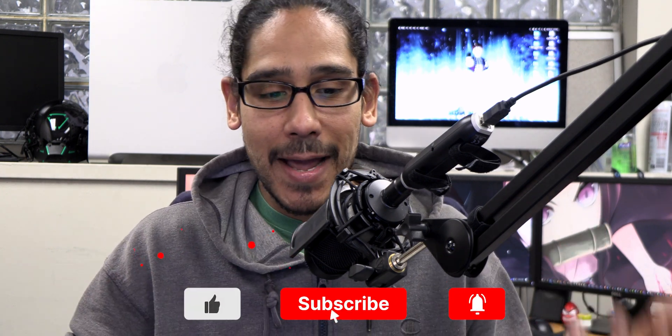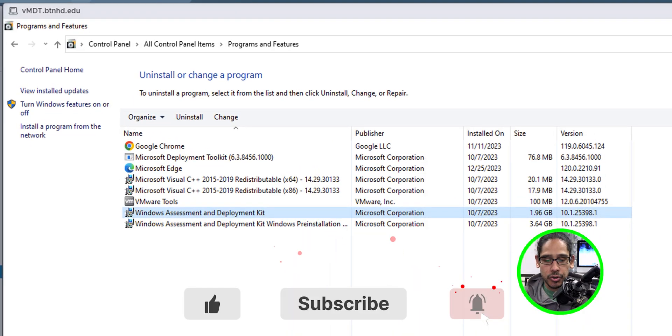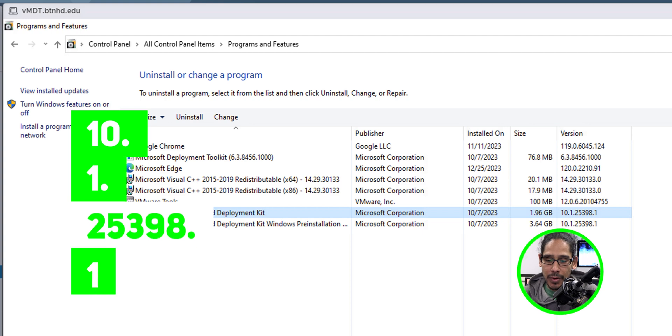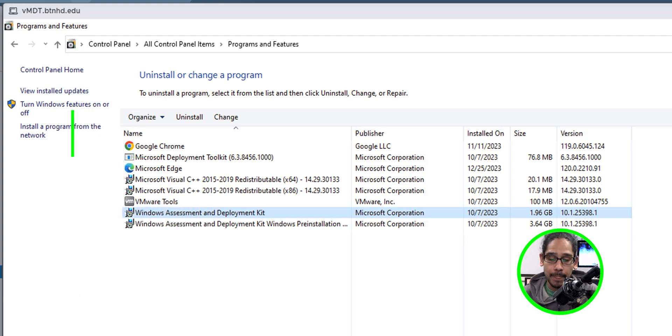All right. So within my MDT server, I loaded up the control panel. The Windows ADK that I have is 10.1.25398.1. This is the latest version.